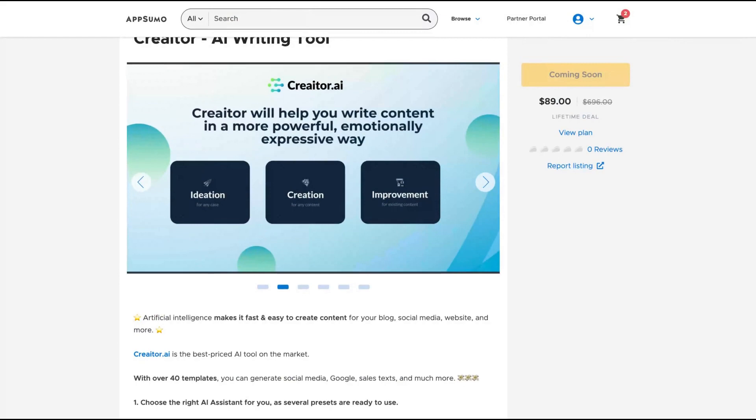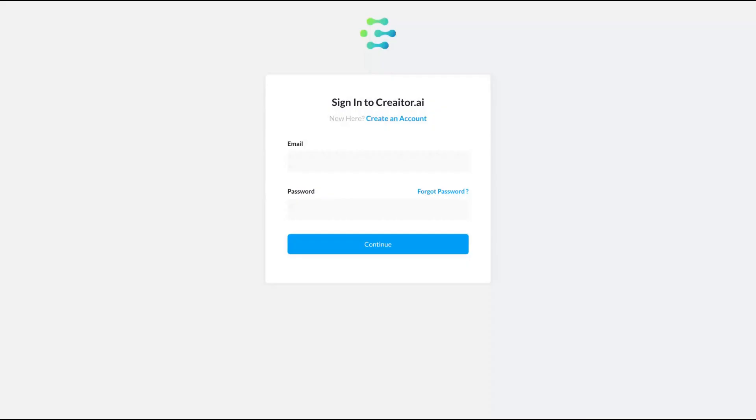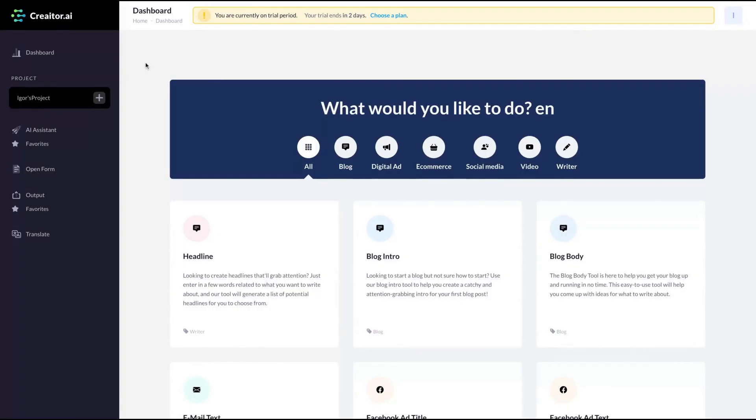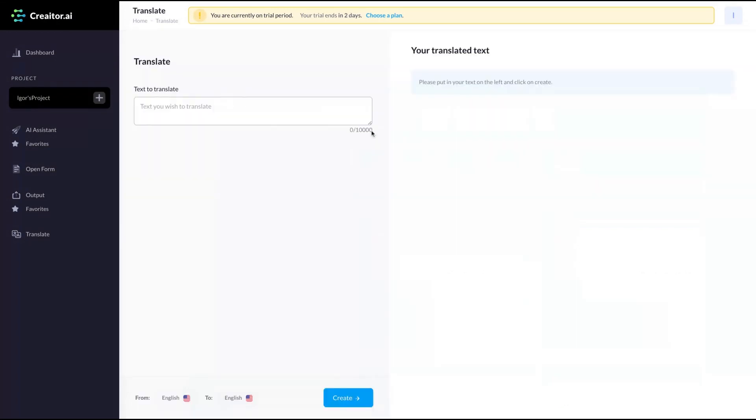Let's see how the tool works. Here's the dashboard. The tool has a translation feature. You can translate from English to German, French, Spanish and Japanese.